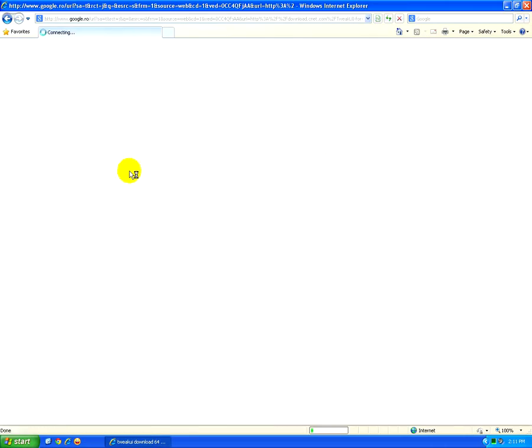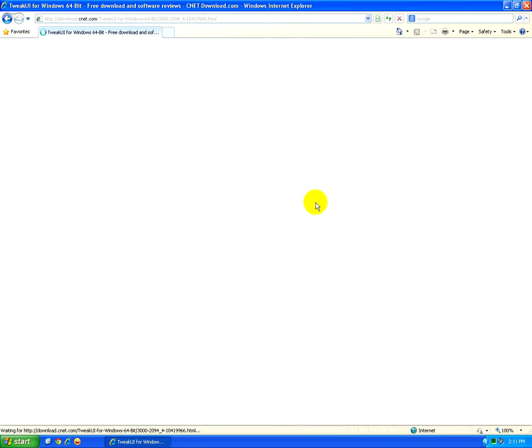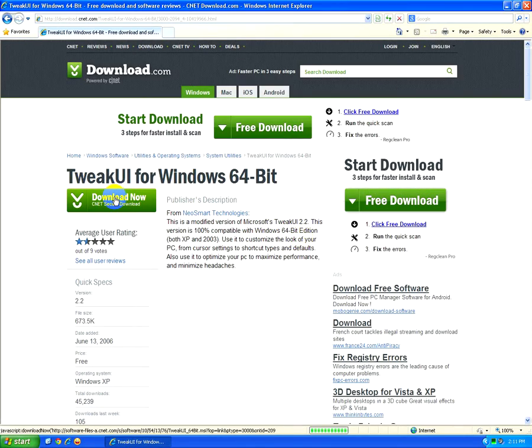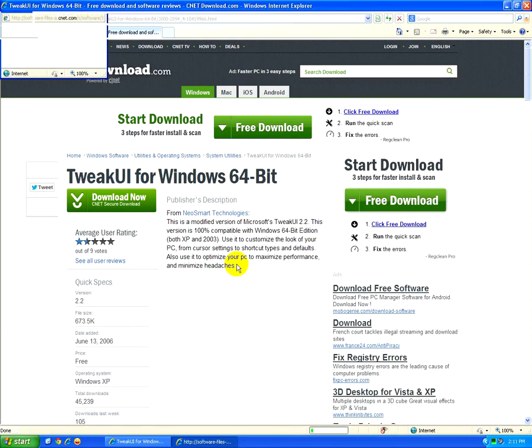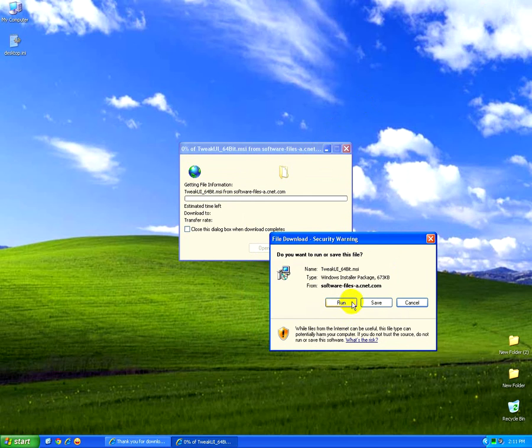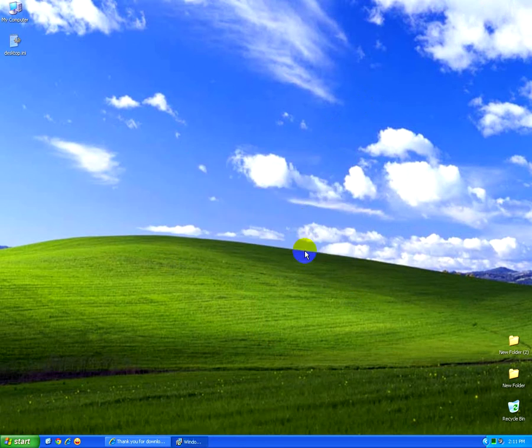Let's click the first one. Download now. Let's run it. Run.